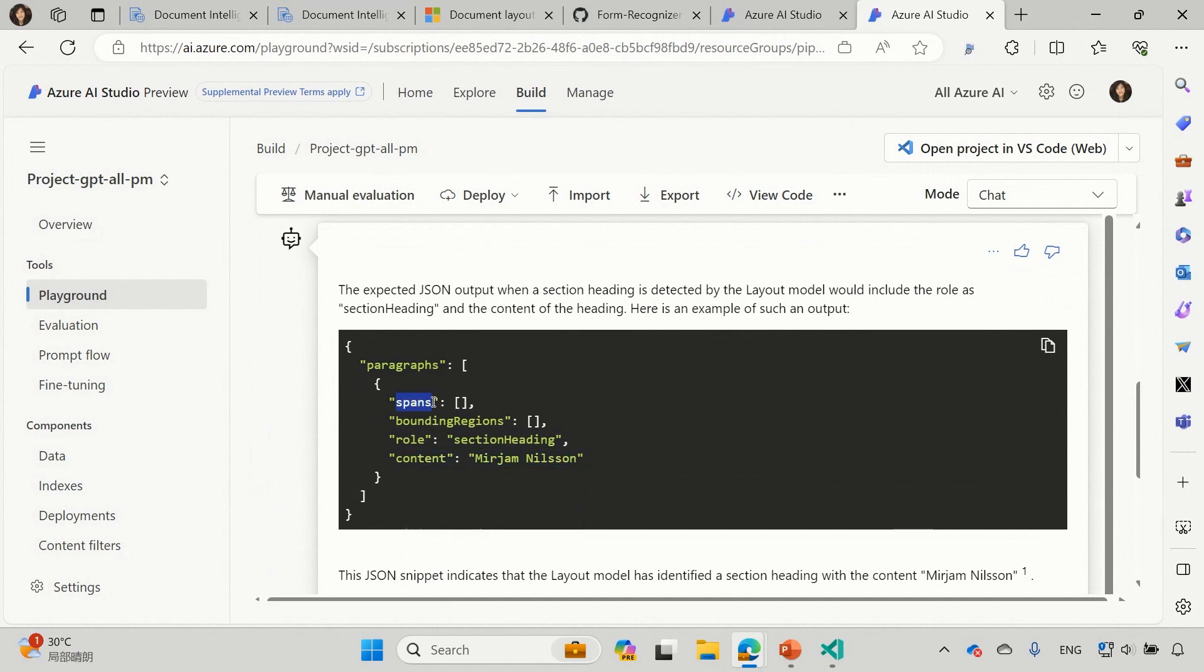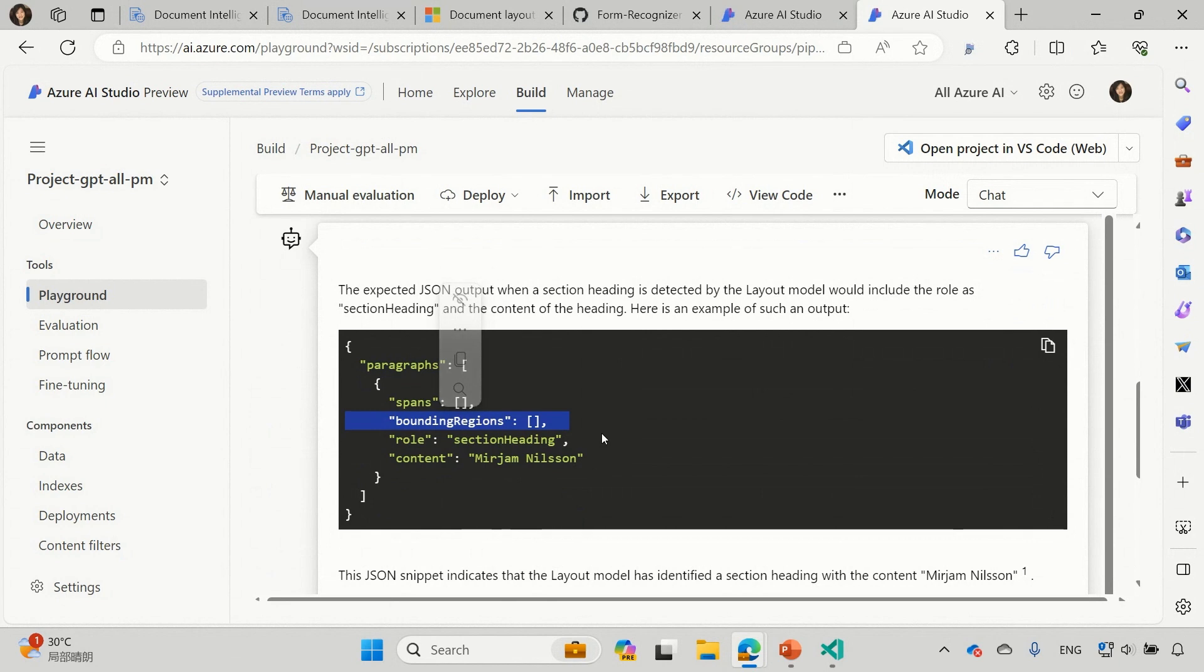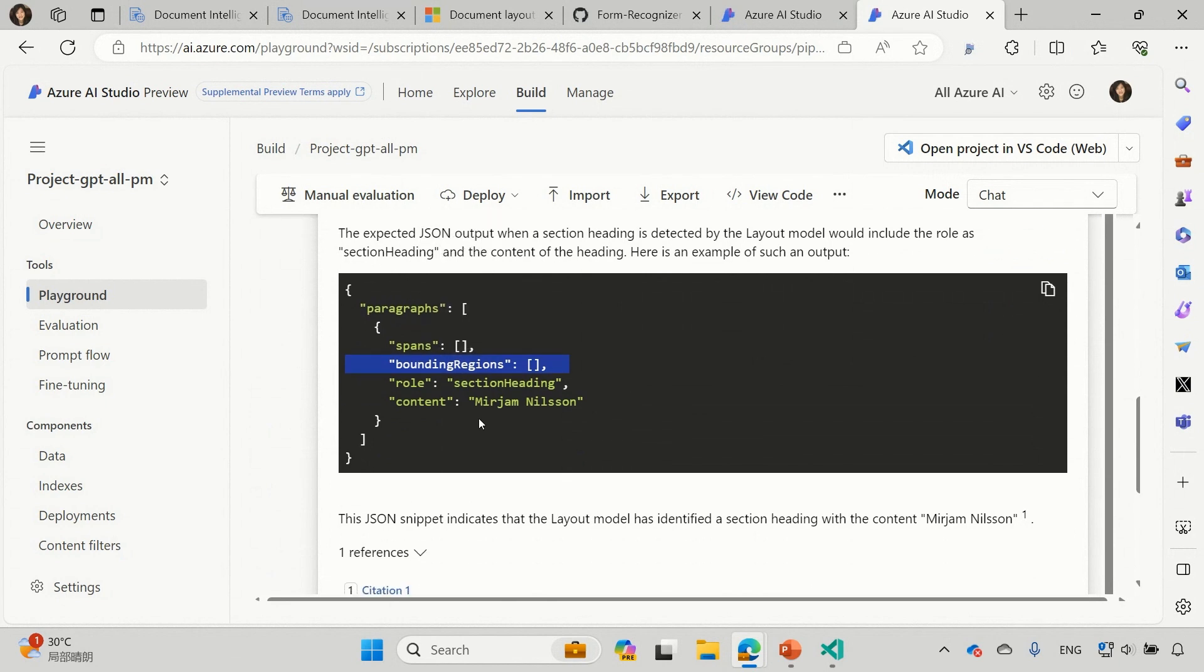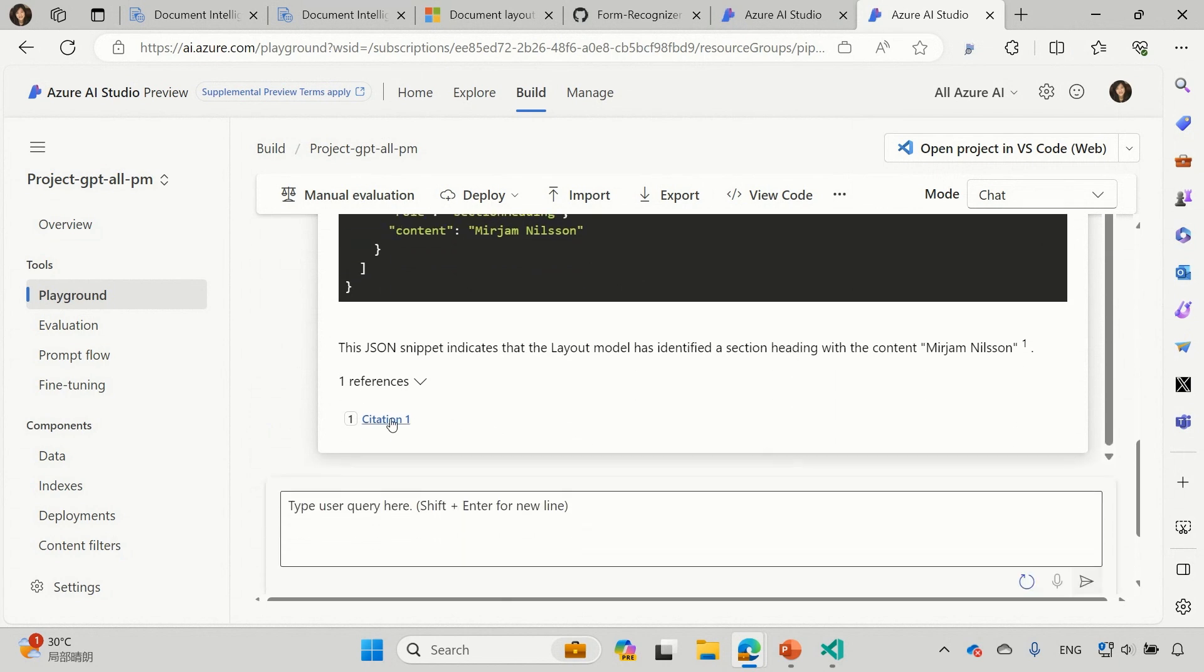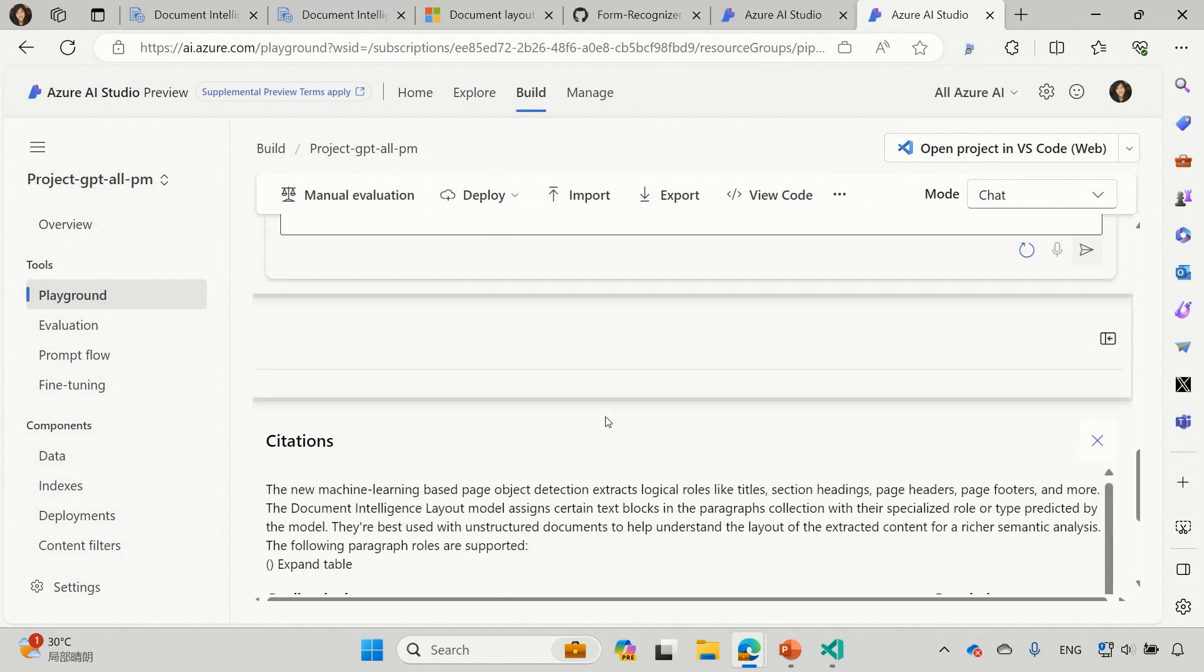The actual content as well as the spans and the bounding regions. Basically the bounding box of this paragraph. That one will also be useful when you build the actual RAG application. You can even visualize where this paragraph comes from the document. And let's further look at the citation here.